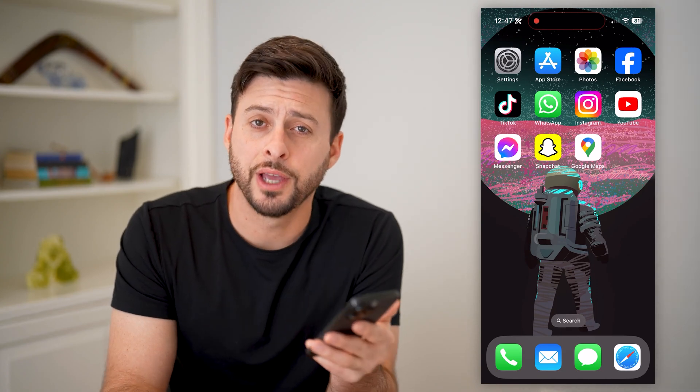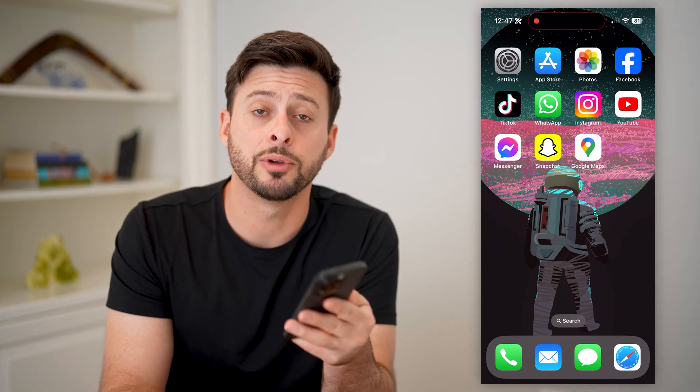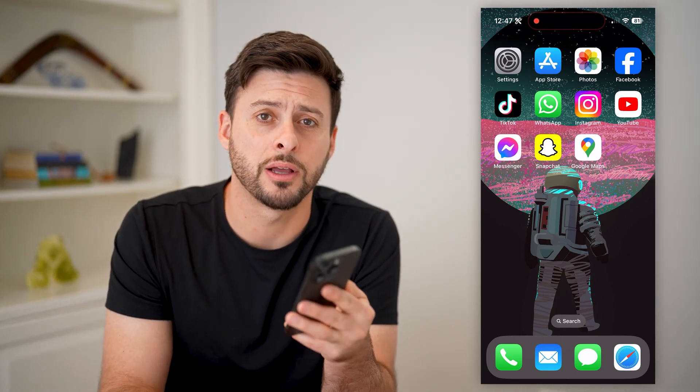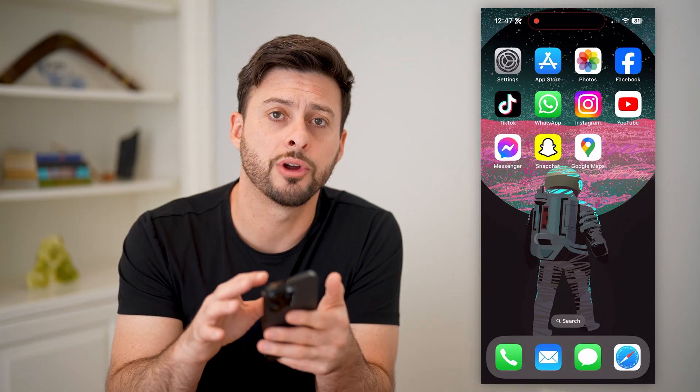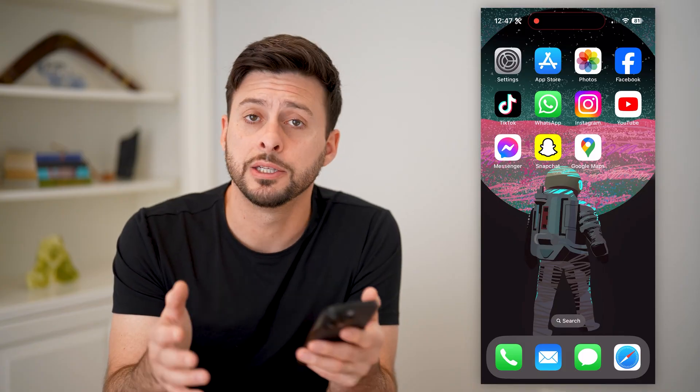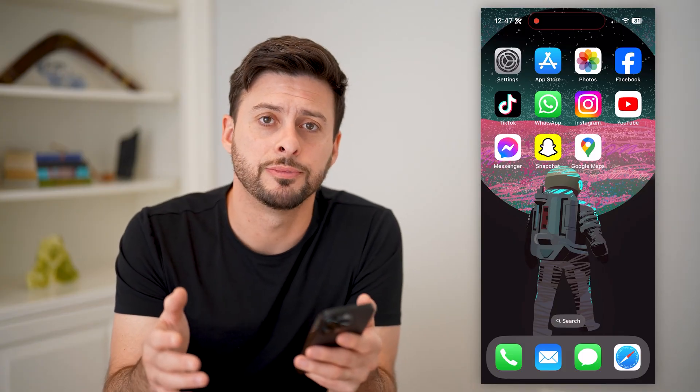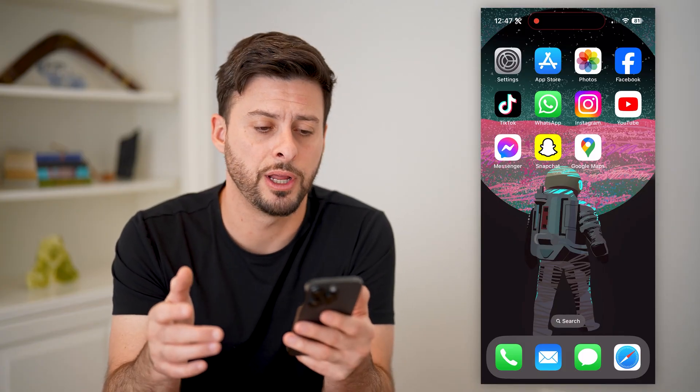Hey guys, Trevor here. And in this video, I'm going to show you how to check location history on your iPhone. It's pretty quick and easy, so let's jump right in.